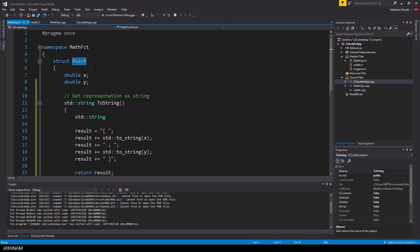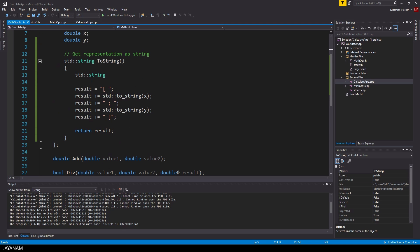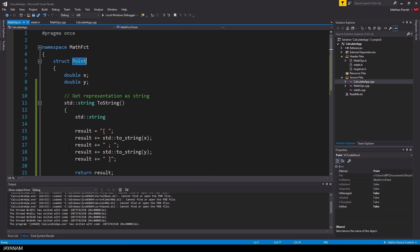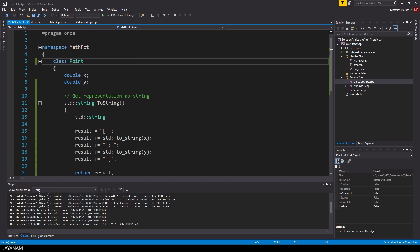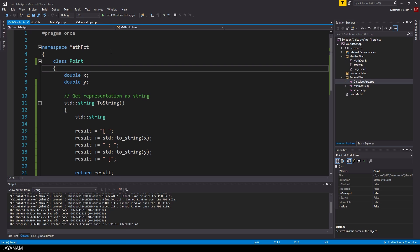Well, basically structs and classes are the same. I will point out the difference in a moment, but for now I will just change this struct into a class. So as I said, structs and classes have the same purpose, because they group things together like member variables or member functions.